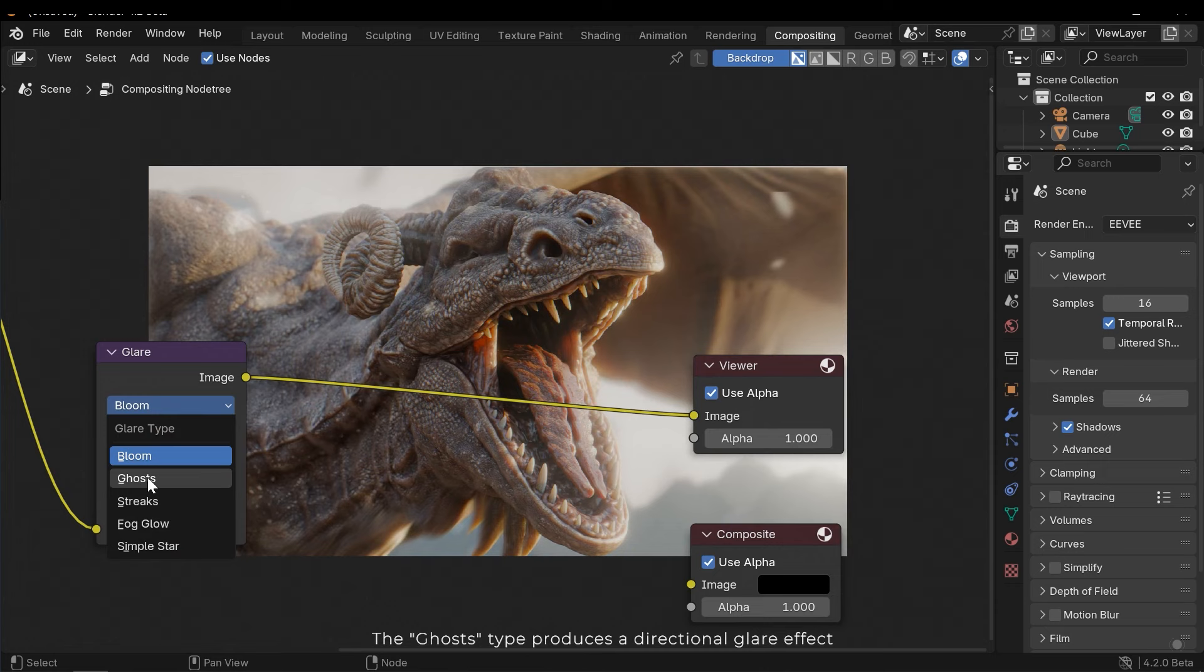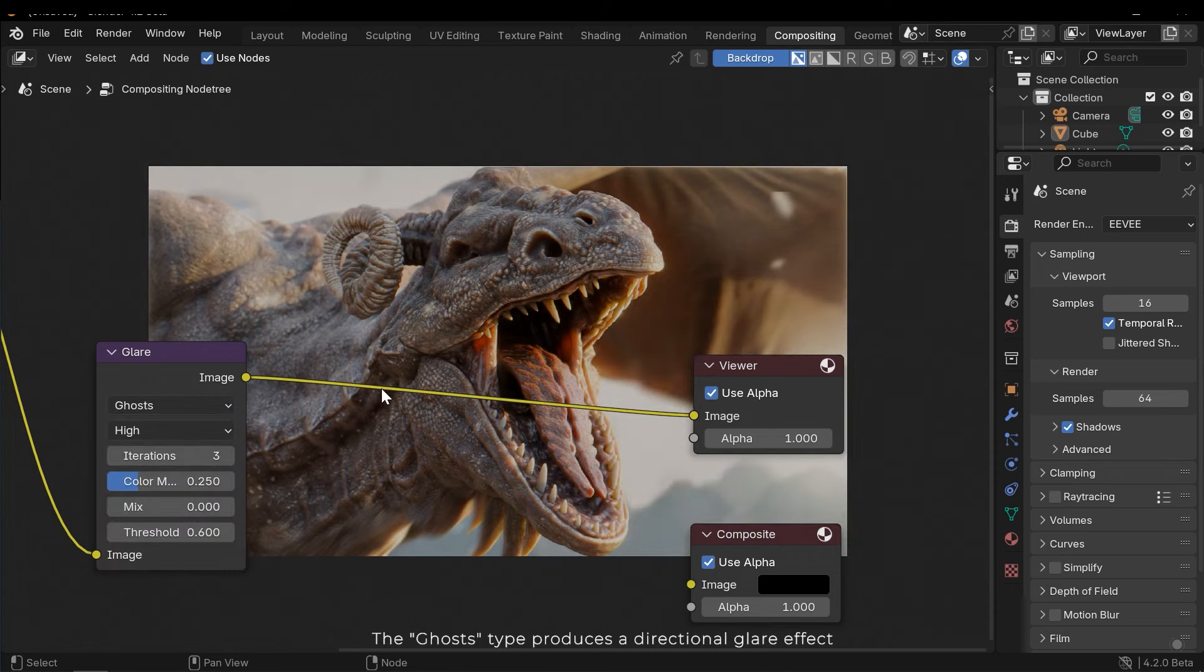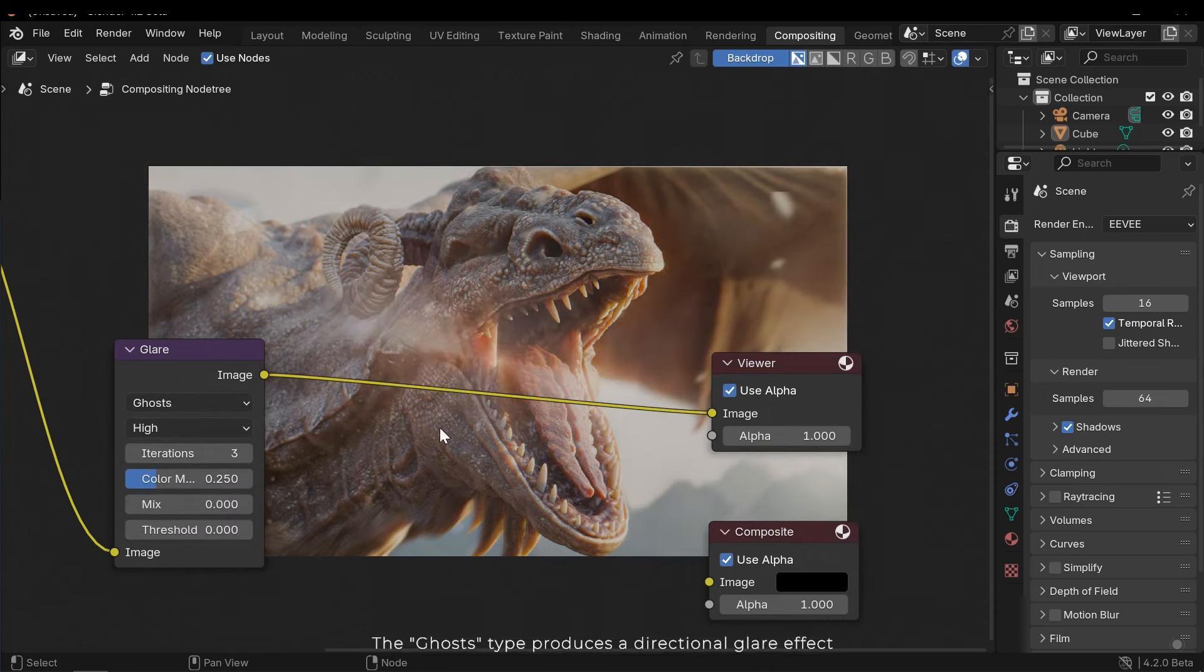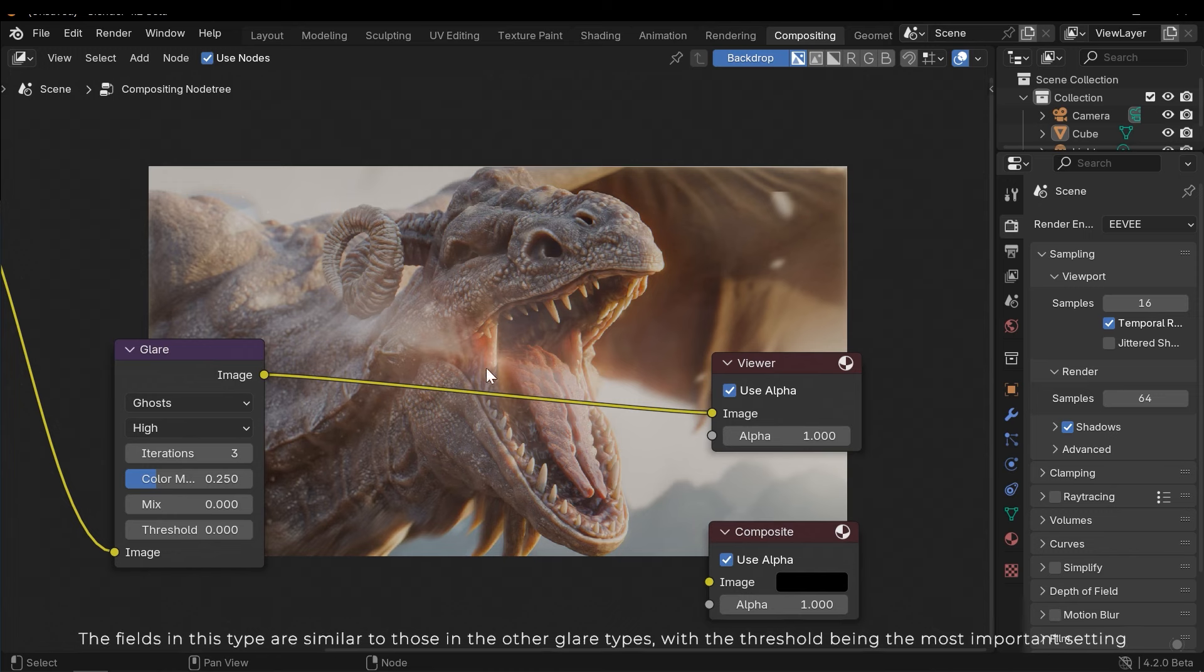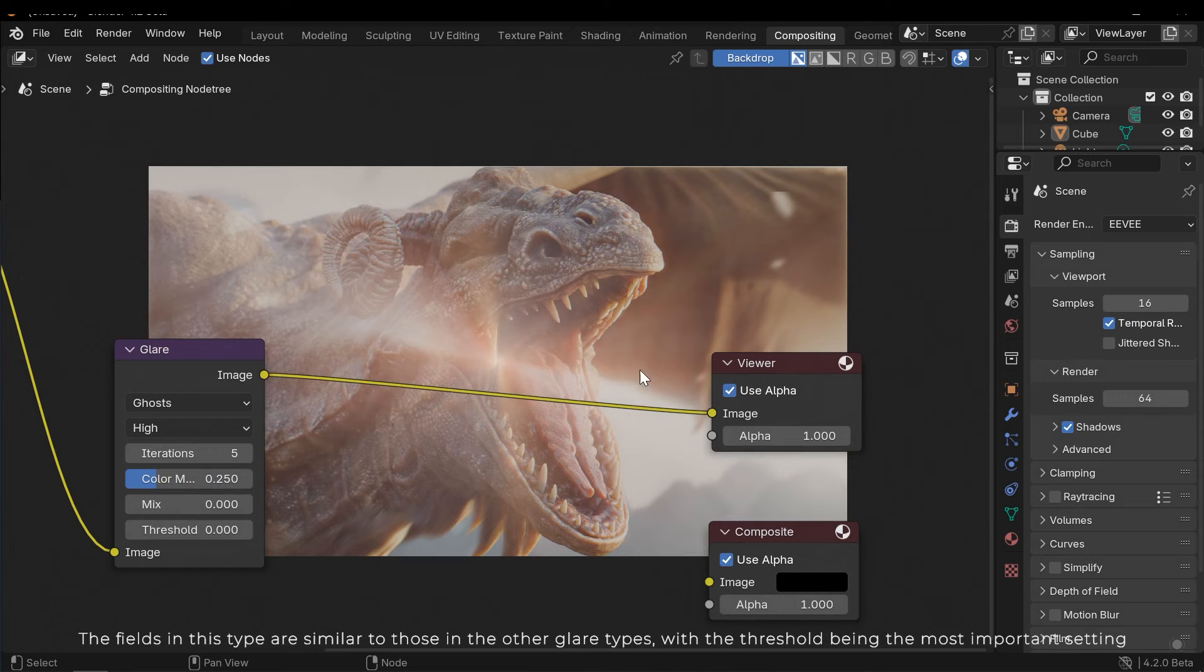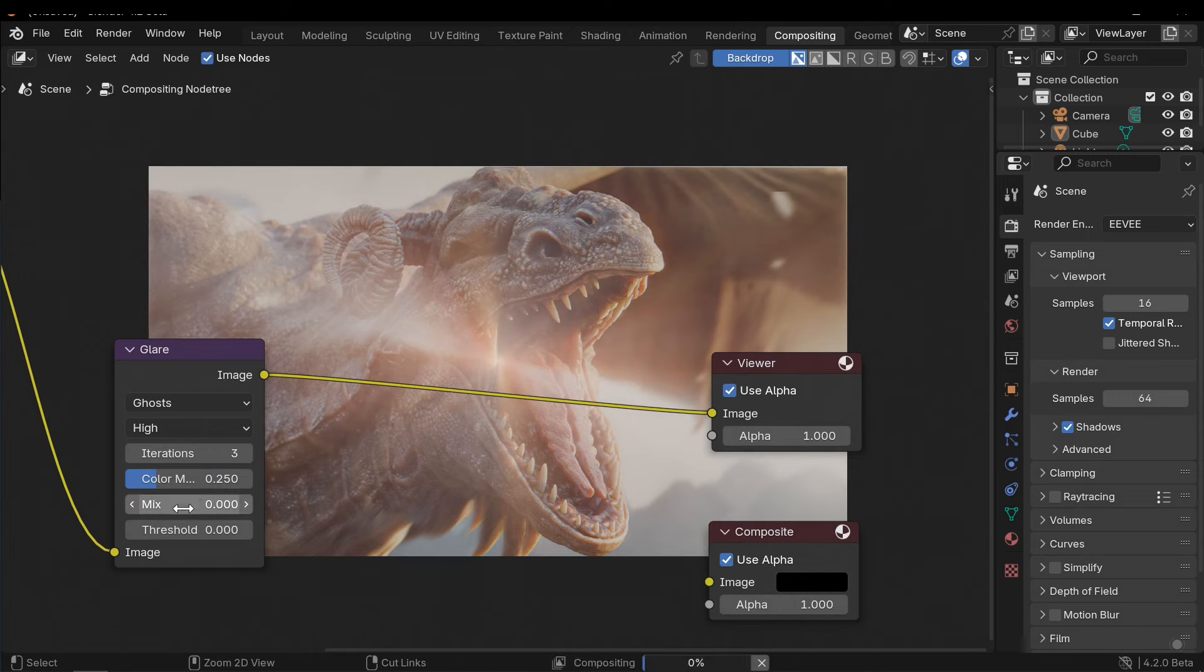The ghost type produces a directional glare effect. The fields in this type are similar to those in the other glare types, with the threshold being the most important setting.